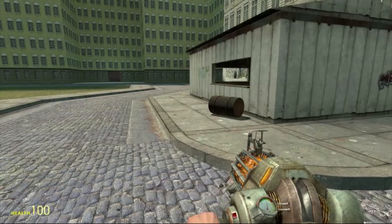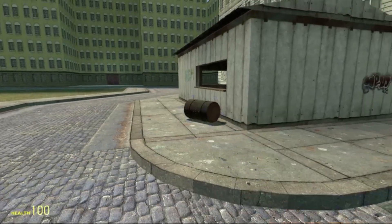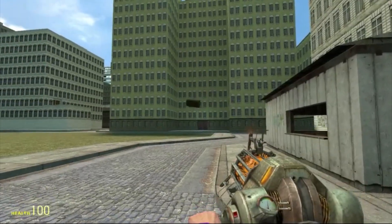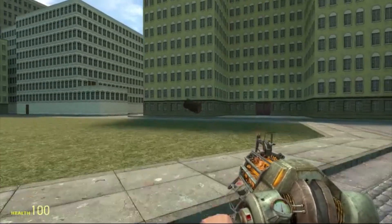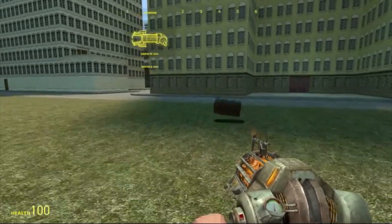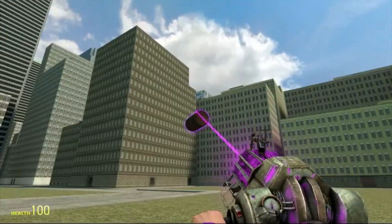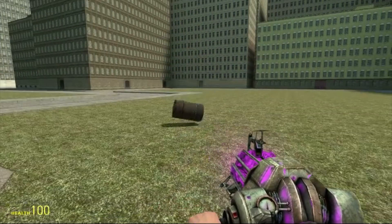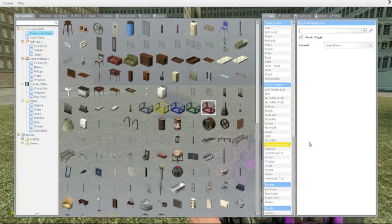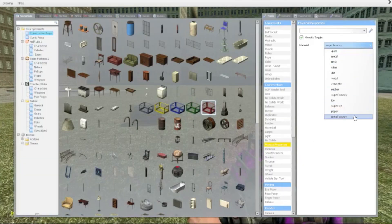Super bouncy — that's also pretty cool actually. Look, it goes up and down, up and down. Very bouncy indeed. Very nice.